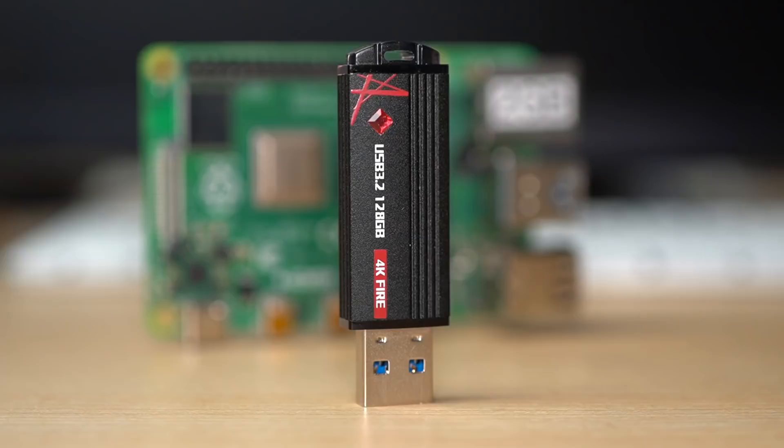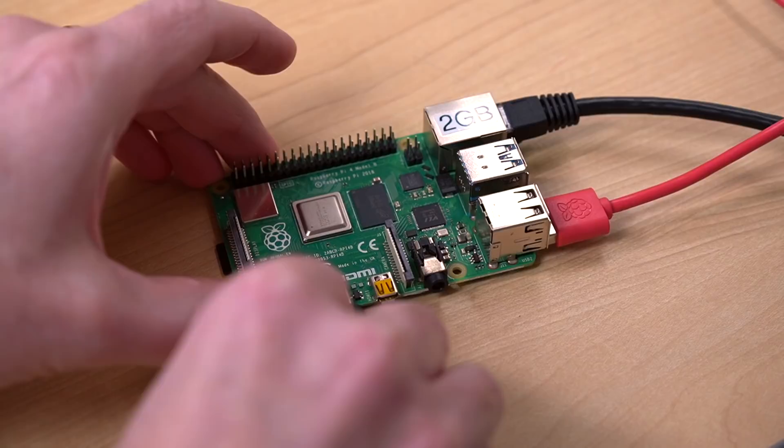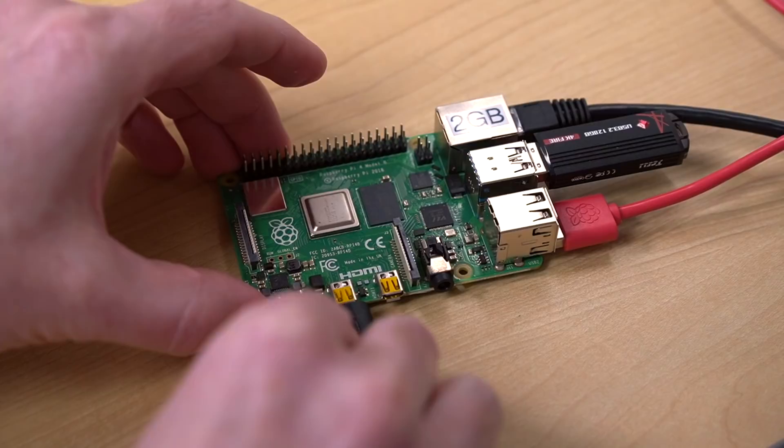Now, what about USB flash drives and SSDs? Well, I have a Teamgroup 4K Fire flash drive that a viewer sent in, and I've been meaning to test it out on a Pi. So now's as good a time as ever. I'll shut down the Pi, pull out the microSD card, plug in the USB flash drive, and power up the Pi again.